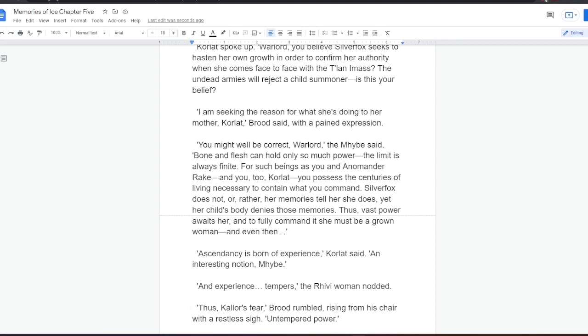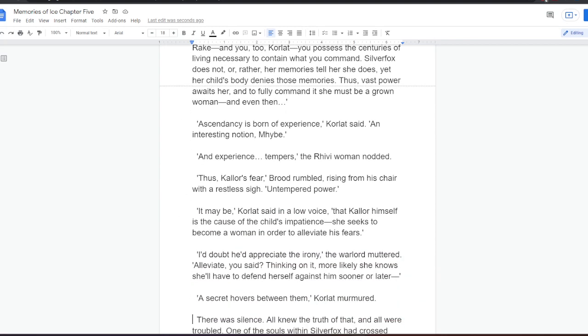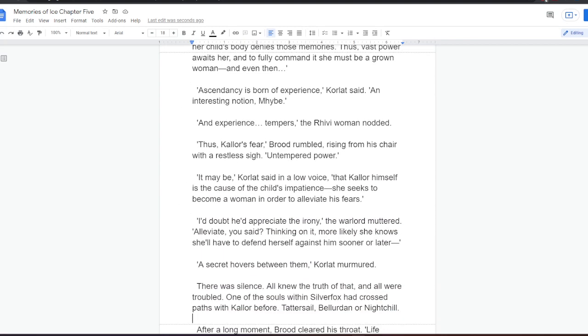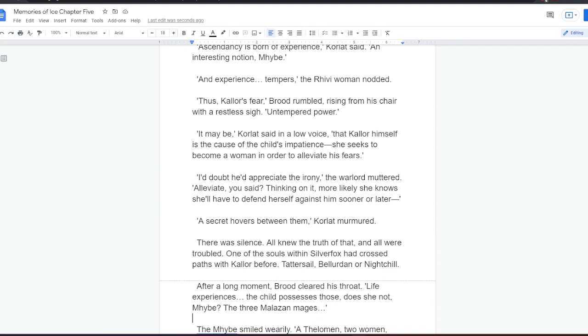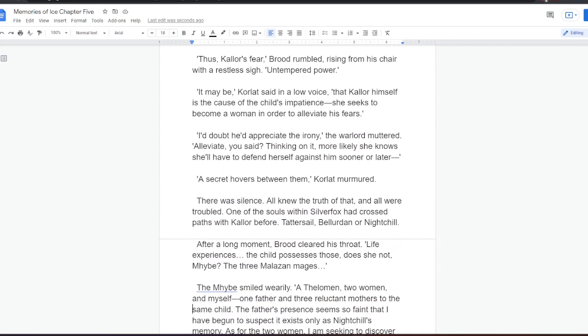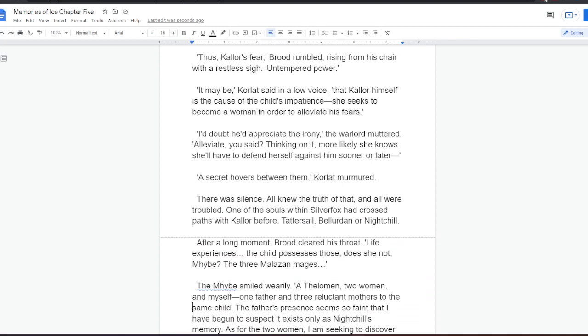Ascendancy is born of experience, Korlat said. An interesting notion, Mybe. And experience tempers, the Rivi woman nodded. Thus, Kalor's fear, Brood rumbled, rising from his chair with a restless sigh. Untempered power. It may be, Korlat said in a low voice, that Kalor himself is the cause of the child's impatience. She seeks to become a woman in order to alleviate his fears. I doubt he'd appreciate the irony, the Warlord muttered. Alleviate, you said. Thinking on it, more likely she knows she'll have to defend herself against him sooner or later. A secret hovers between them, Korlat murmured.